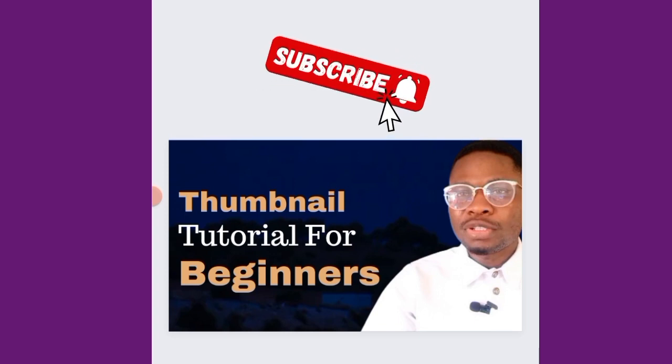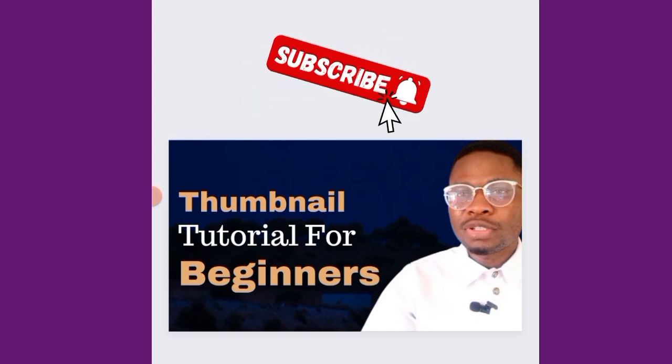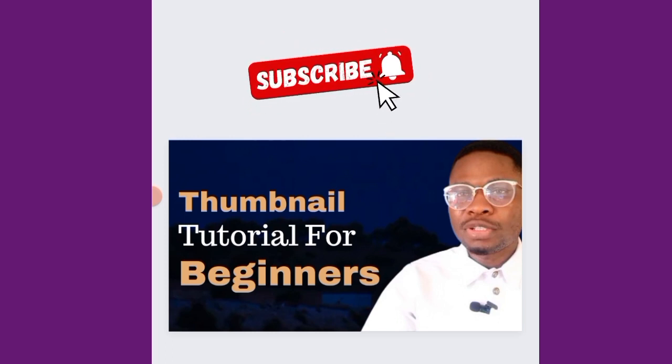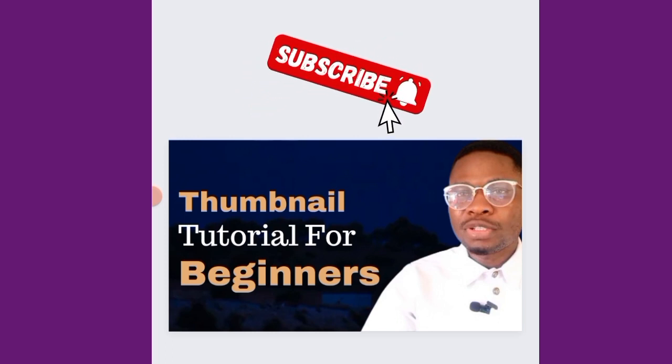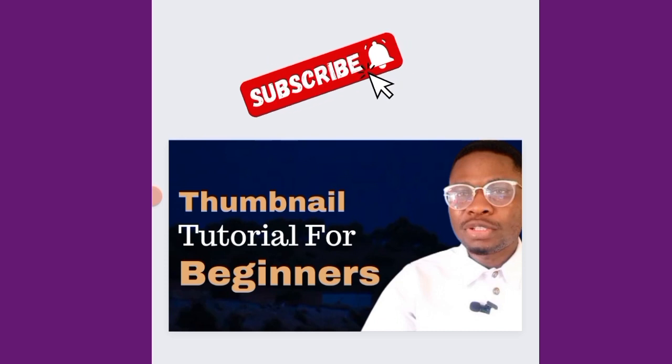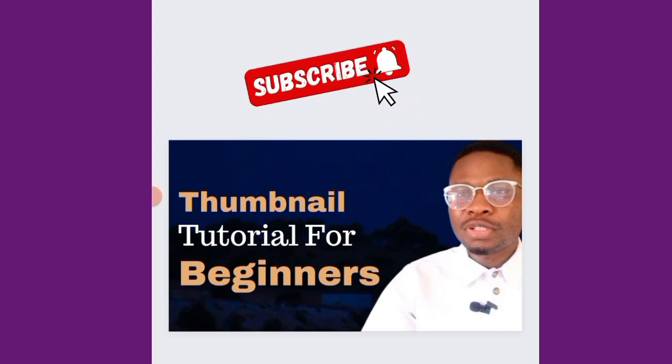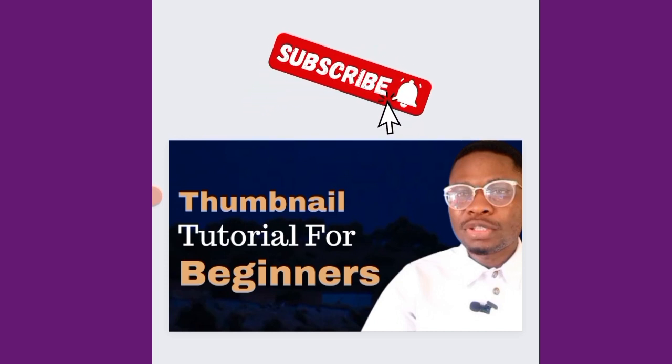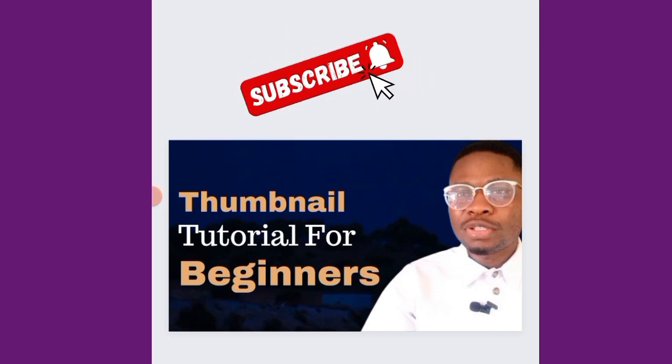All right, if this is very helpful, click on that subscribe button. Subscribe to our channel because we are going to be rolling out a lot of helpful content that will help your channel, that will help your business, that will help you grow. All right, thank you.